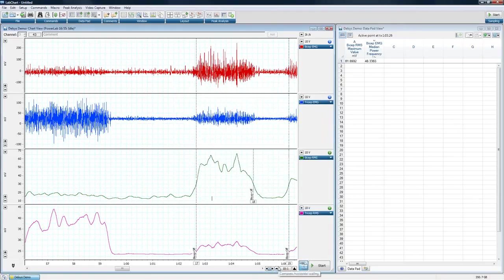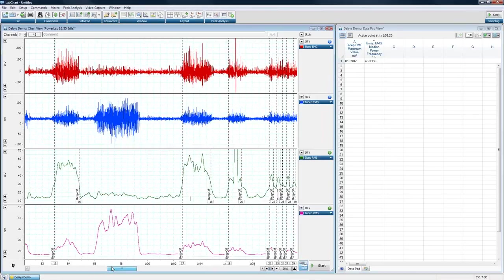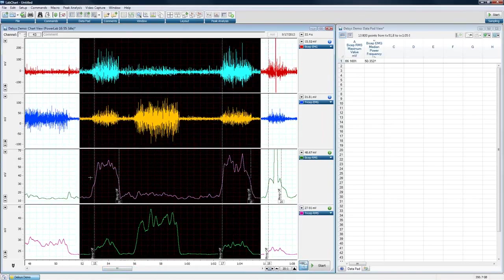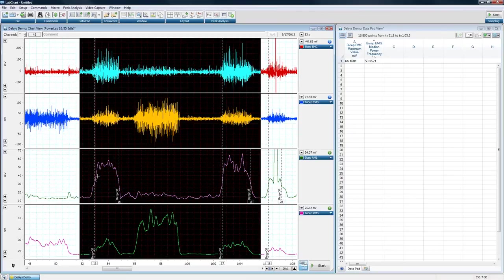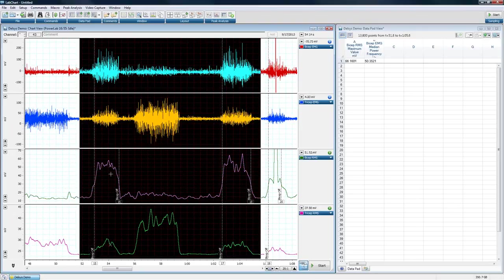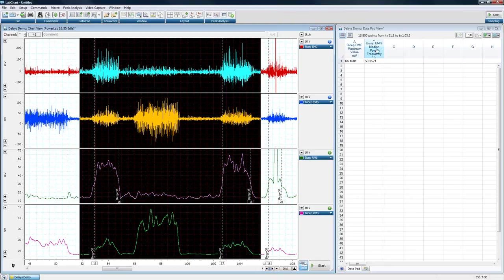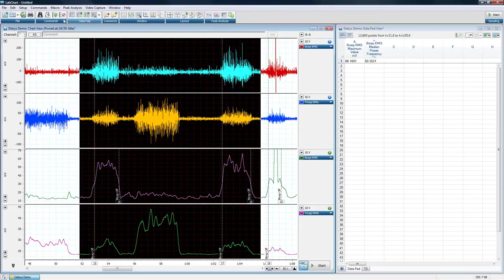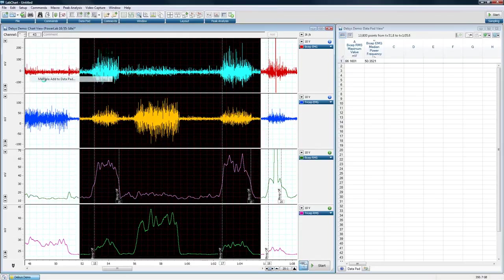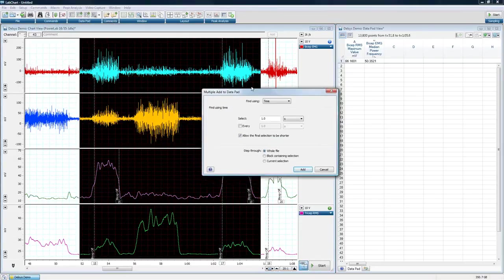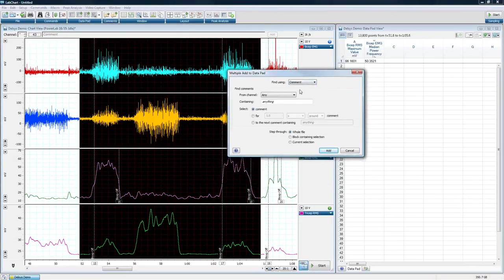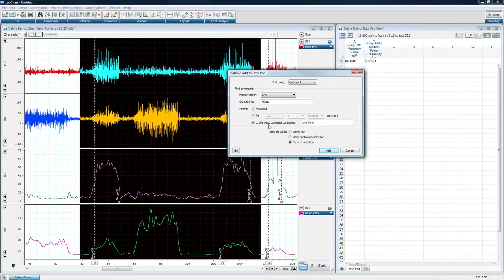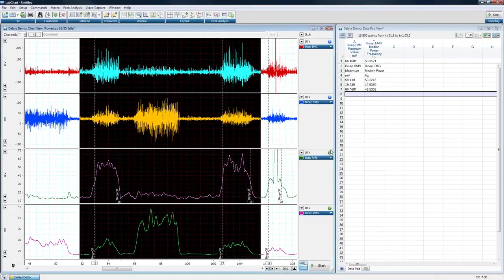So what I'd like to do is just analyze some of this data. I want to find out two things about this data. First, what is the maximum RMS value during those events? And also, what is the median power frequency? So what's the frequency and what is the amplitude? To do that, it's a very simple procedure. I'm going to simply go to commands, multiple add to data pad. I'm going to find data using comments within my current selection. I'm going to find comments containing bicep, and I'm going to select to the next comment containing bicep.